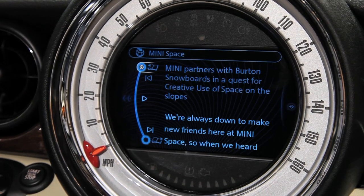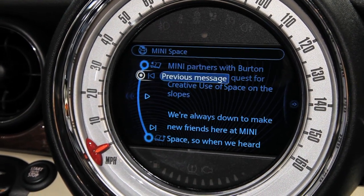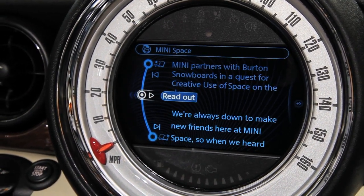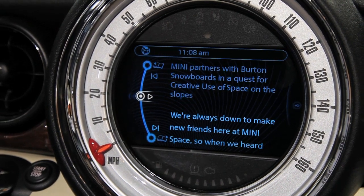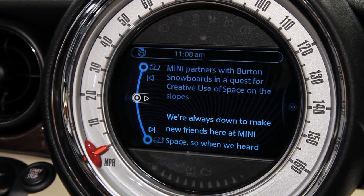If I pull up a news item, we have features like read-out-loud so I can actually listen to my news while I'm driving.